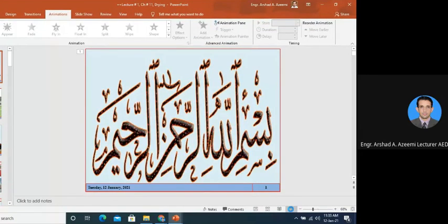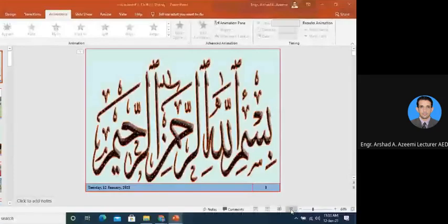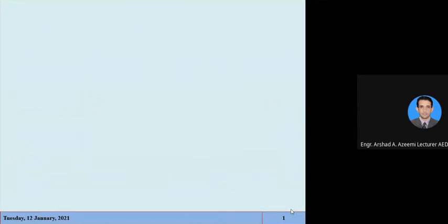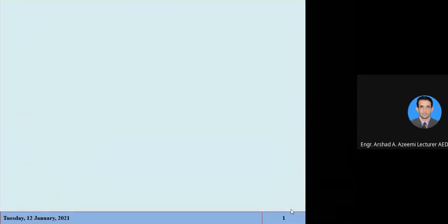Bismillahirrahmanirrahim. Before midterm we have discussed the basic concepts of agricultural processing engineering, and then we have discussed the fluid flow measurements.